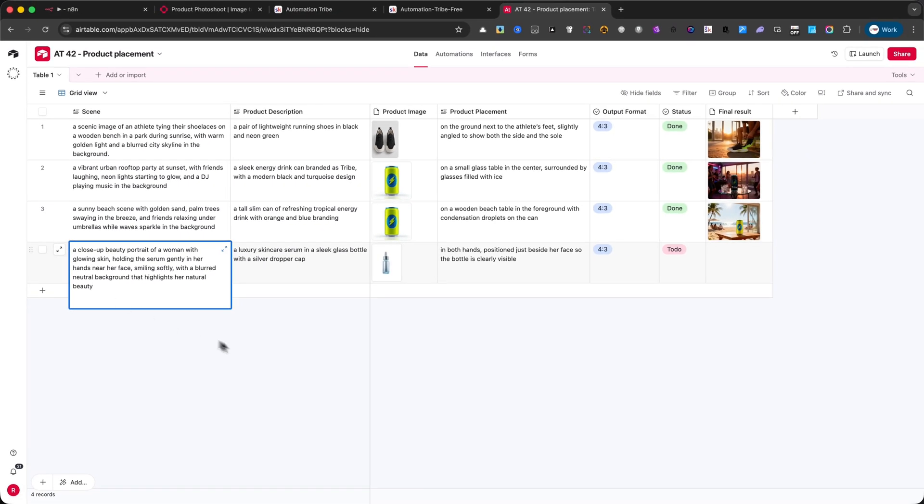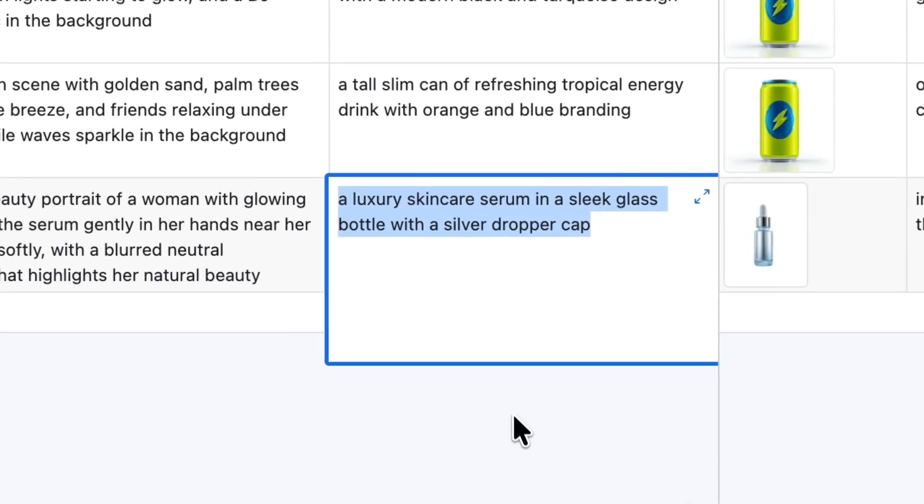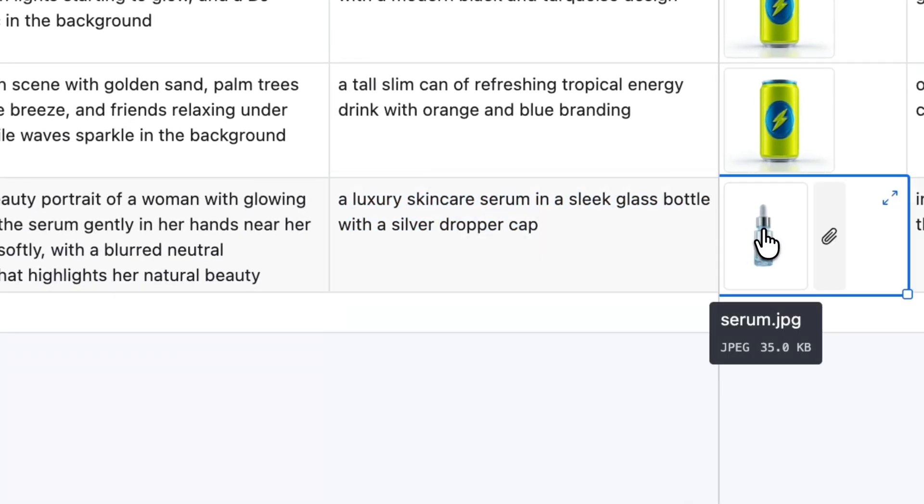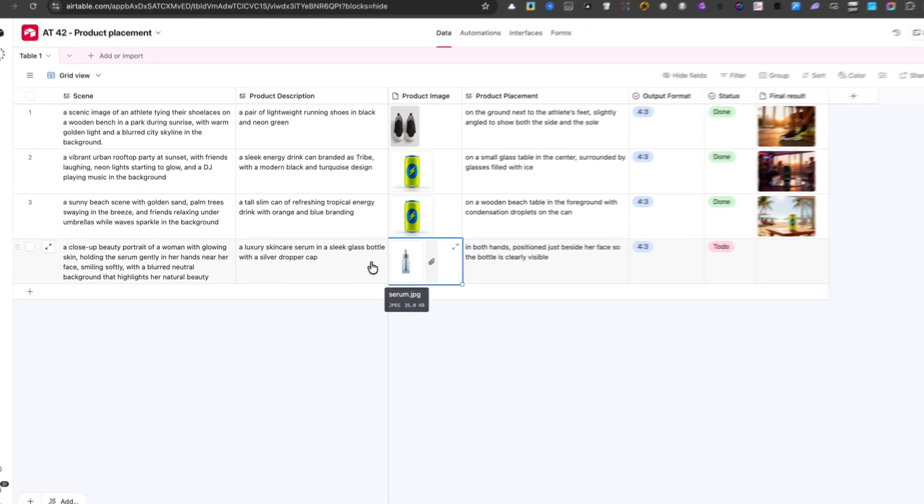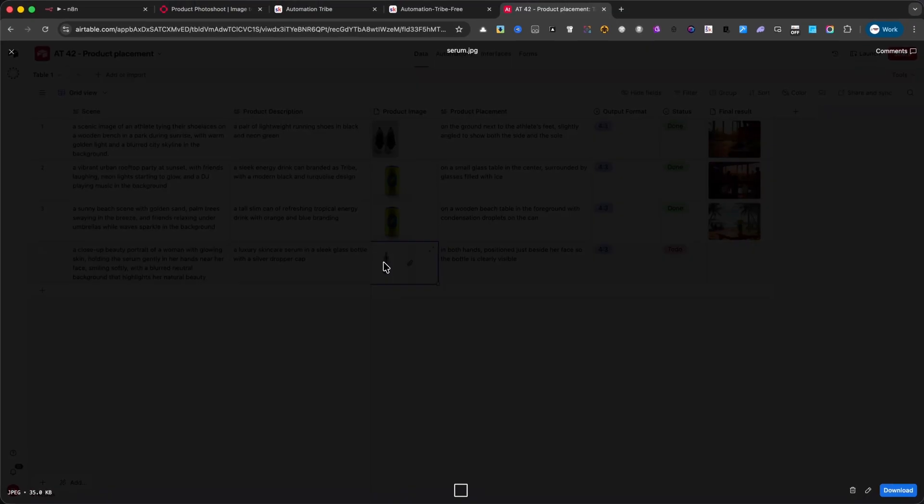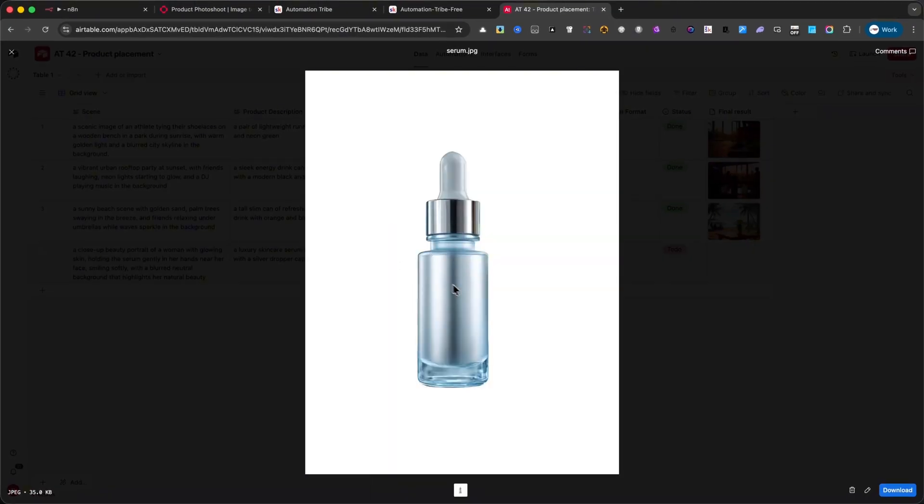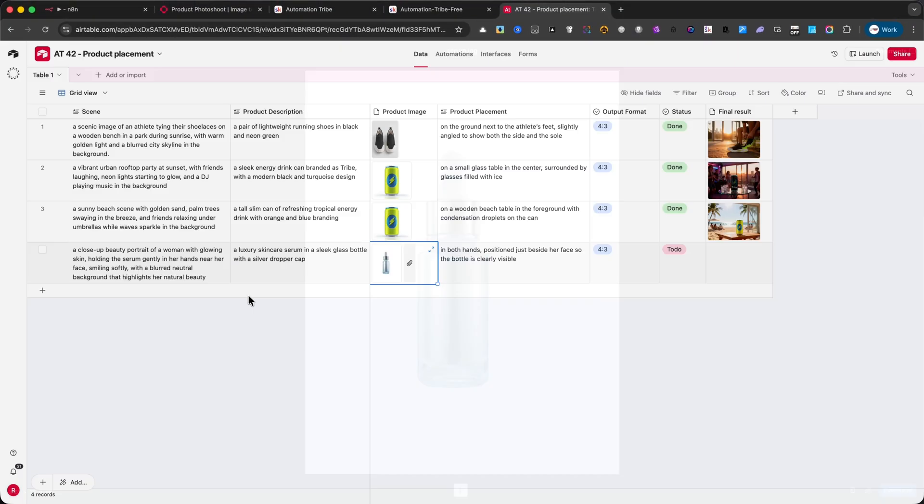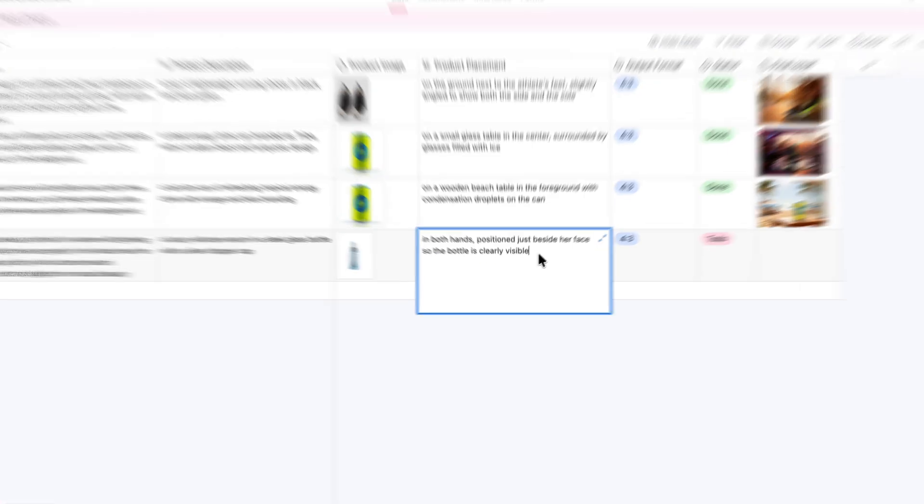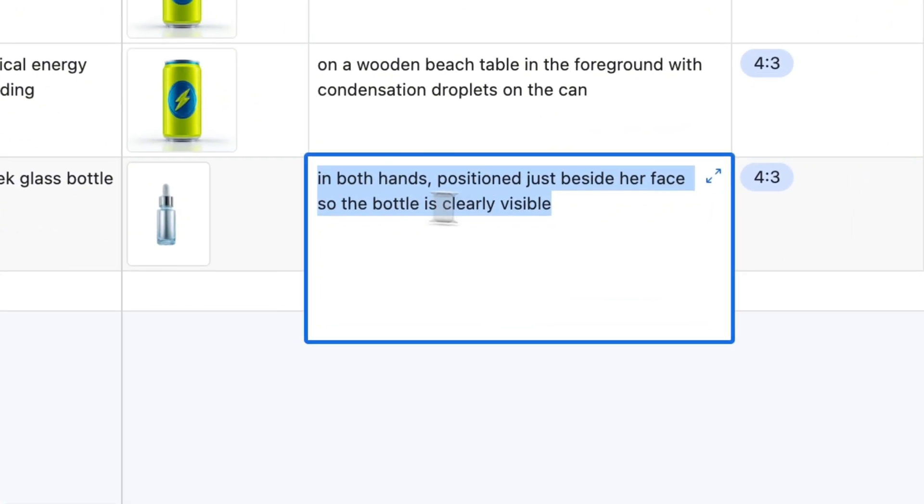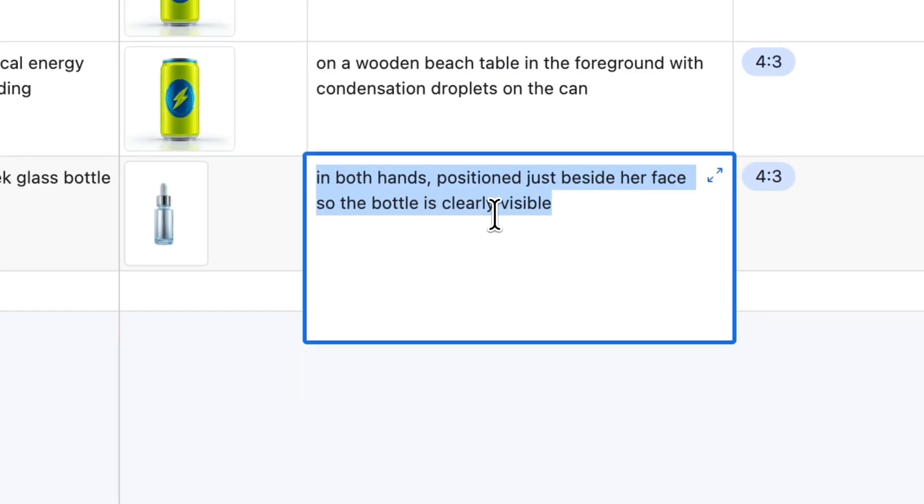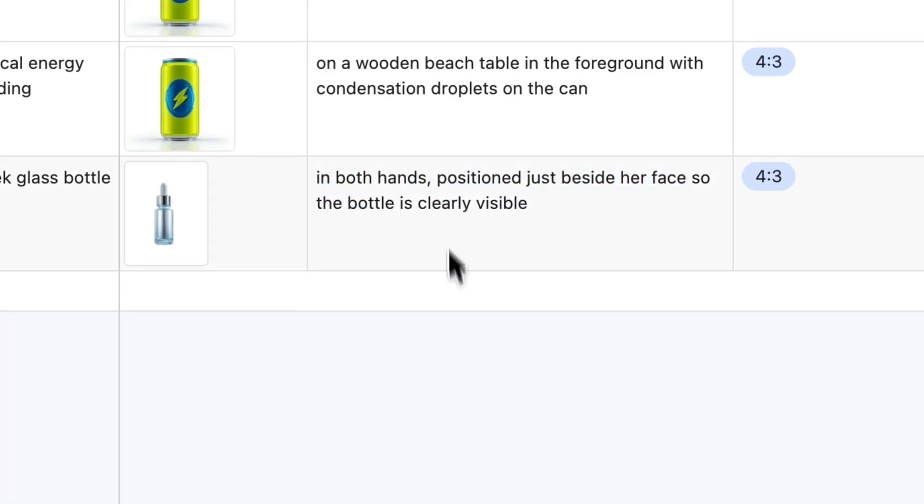Next, I'll add the product description. In this case, it's a luxury skincare serum, as you can see here on the screen. This is the product image I'll be using. For the product placement, I've set it so the serum is held in both hands, positioned just beside the woman's face, making sure the bottle is clearly visible.